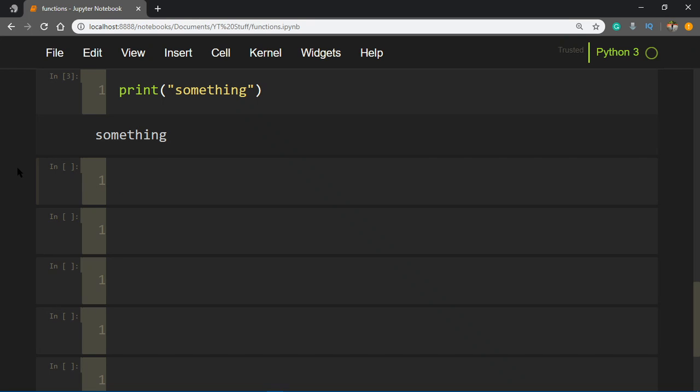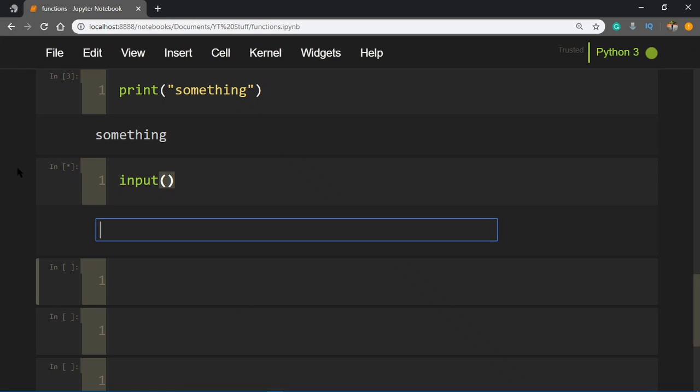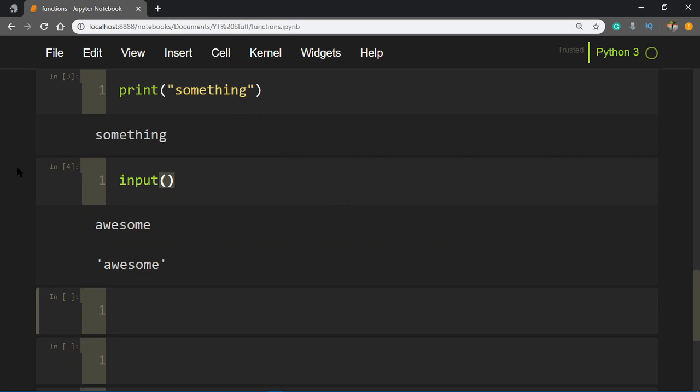Another example of an inbuilt function in Python is input. You've already learned about this one, which is used to take input from the user. So those are two inbuilt functions.